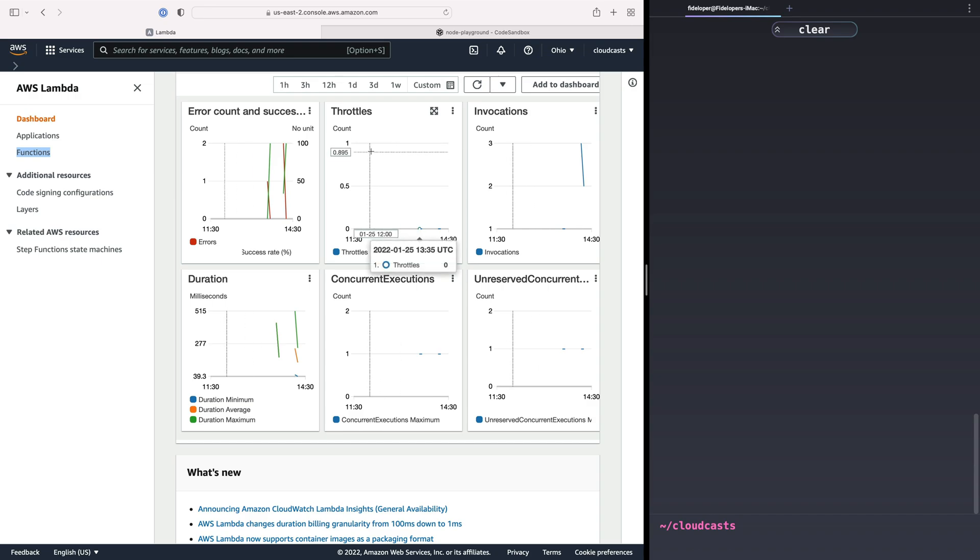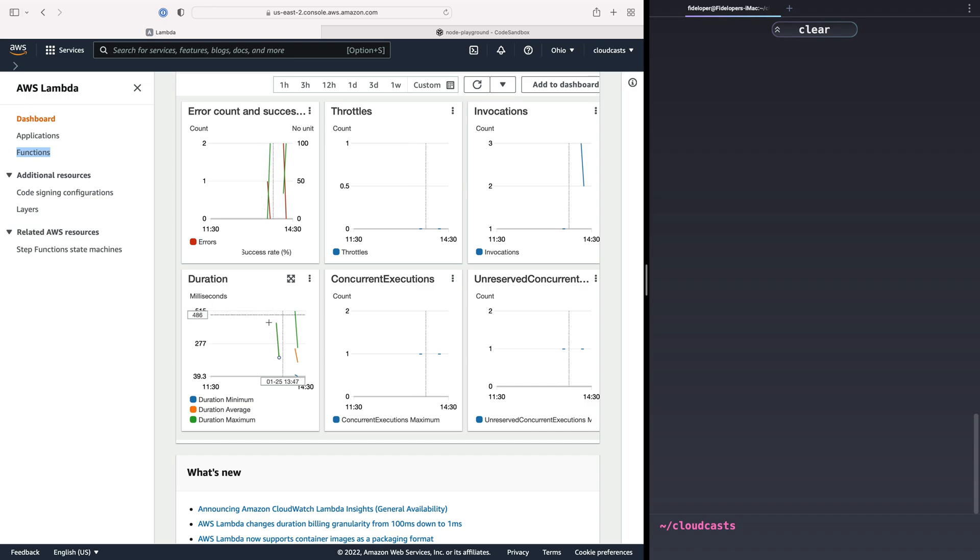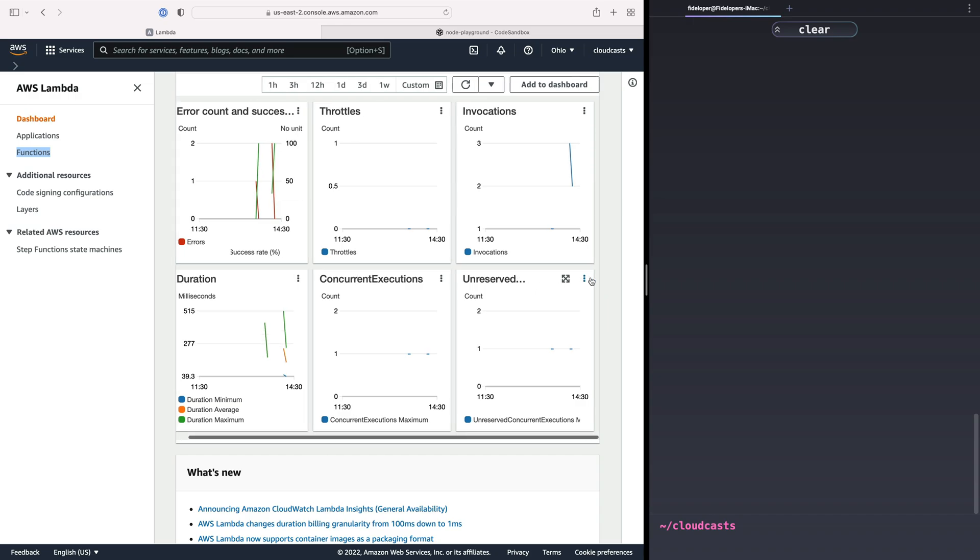If there's any throttling, if I had any concurrent runs, which I did not here, it's just all at one. How long they run for, and that is actually a billable metric, so the duration of how long a function runs is billed, and other stuff here as well.